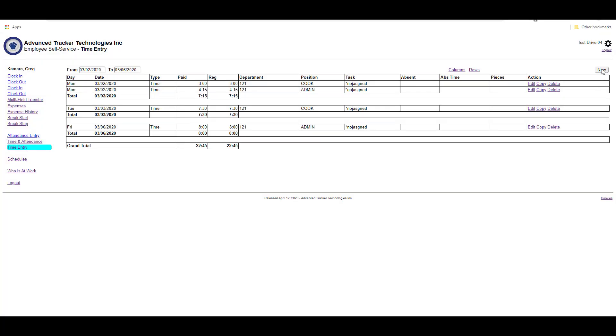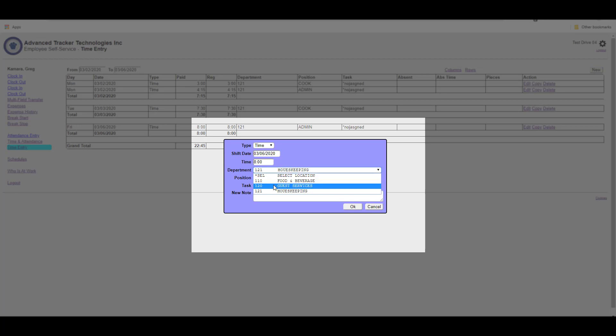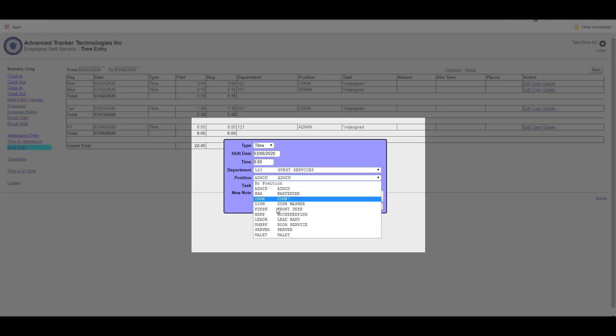Now if I go to try and add a record, adding these columns is going to modify my available options. Now when adding time, I can allocate my hours to a particular department, a particular position, and a particular job.